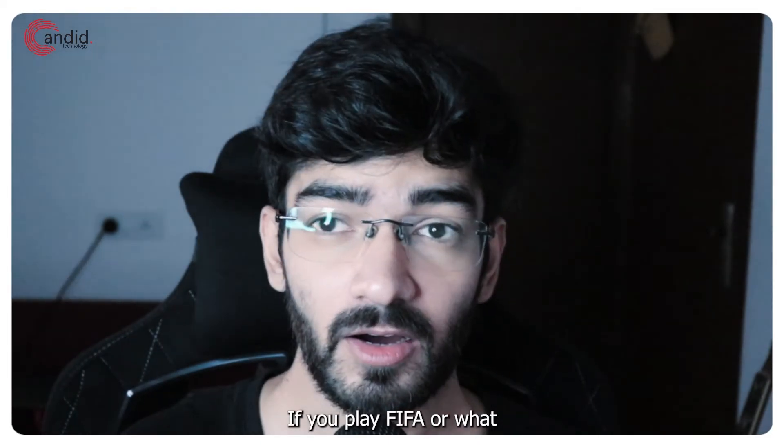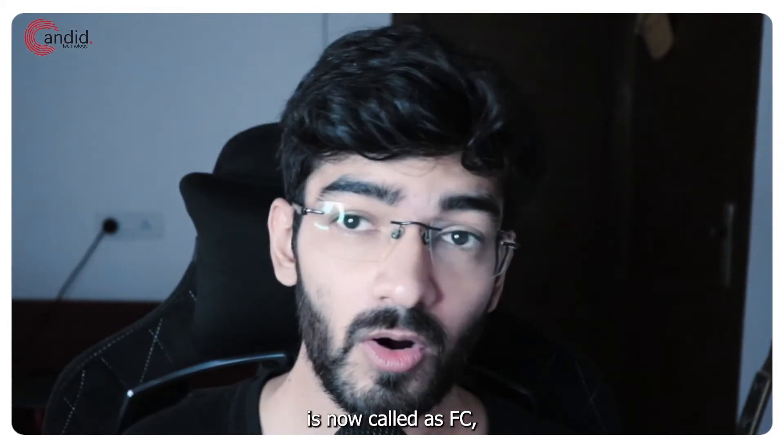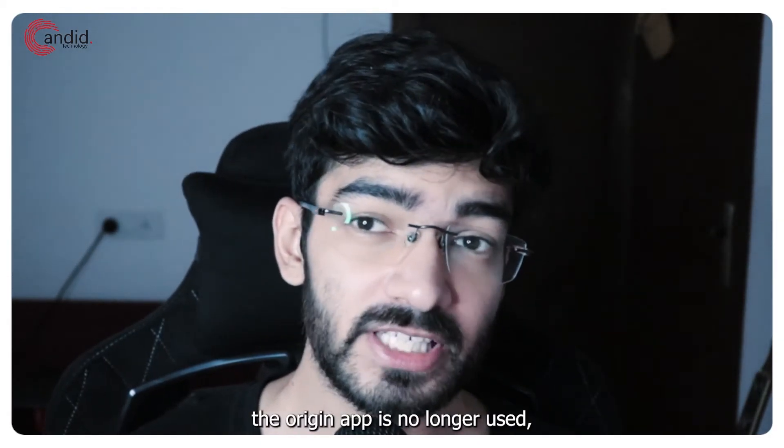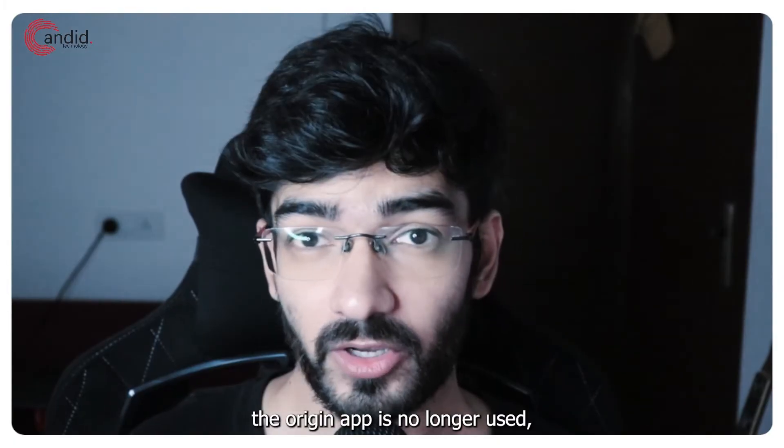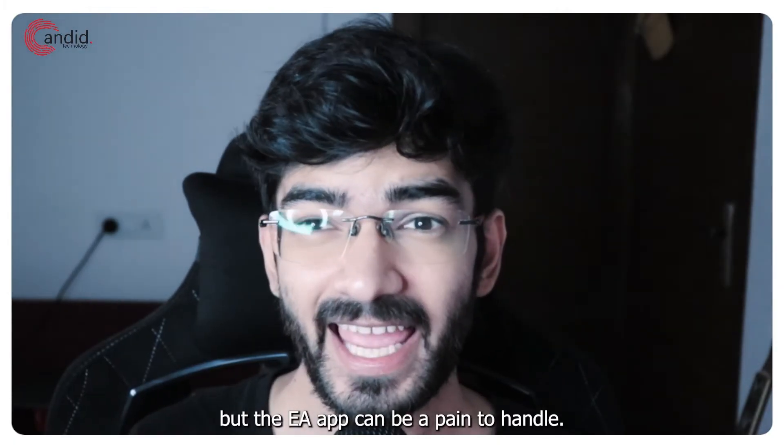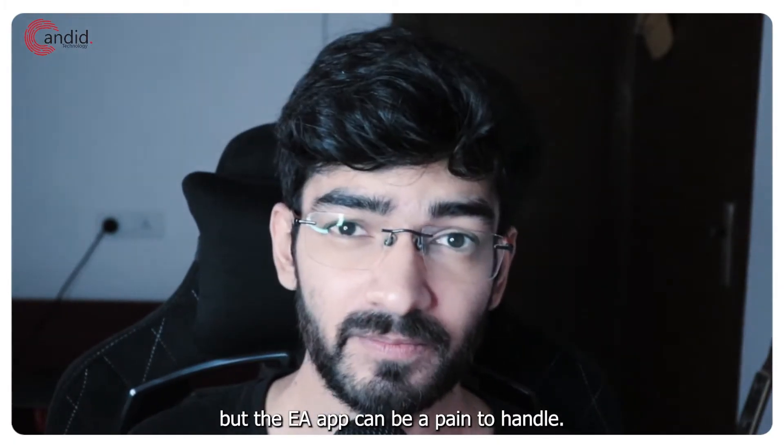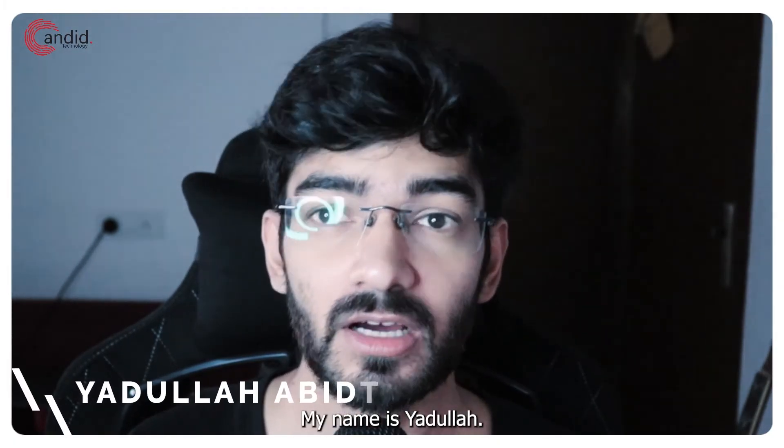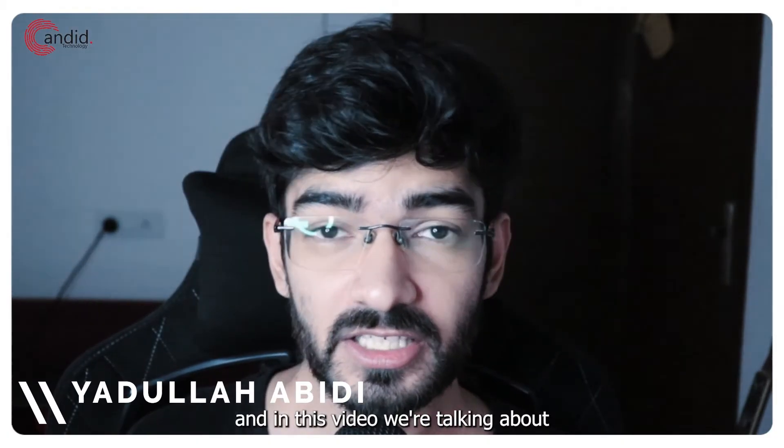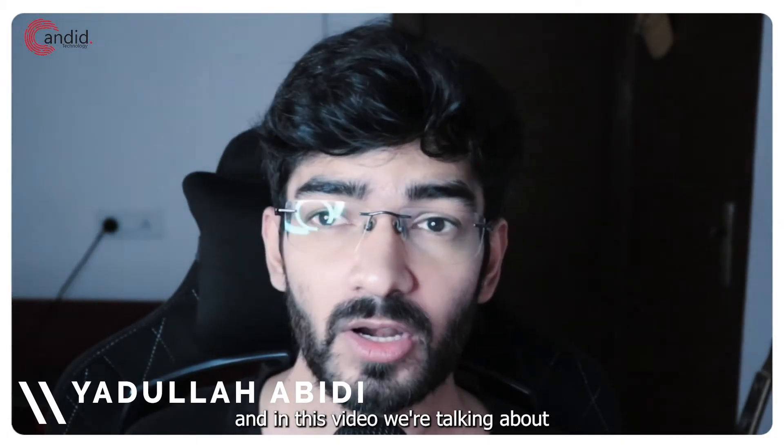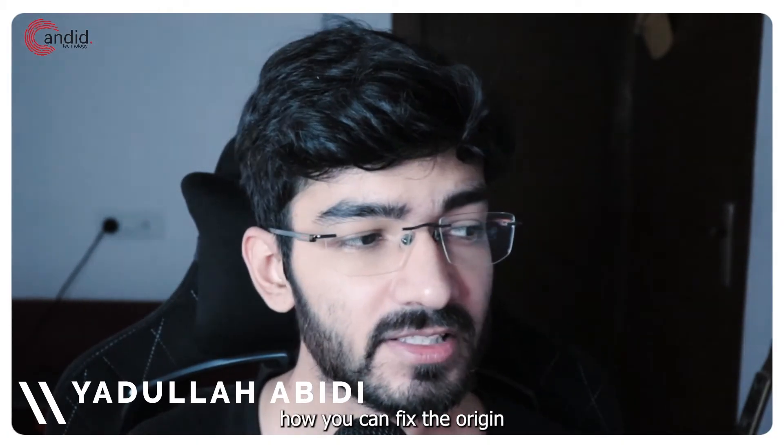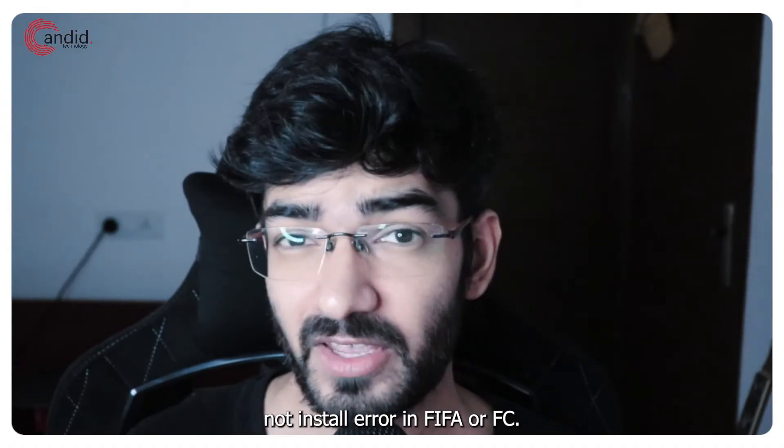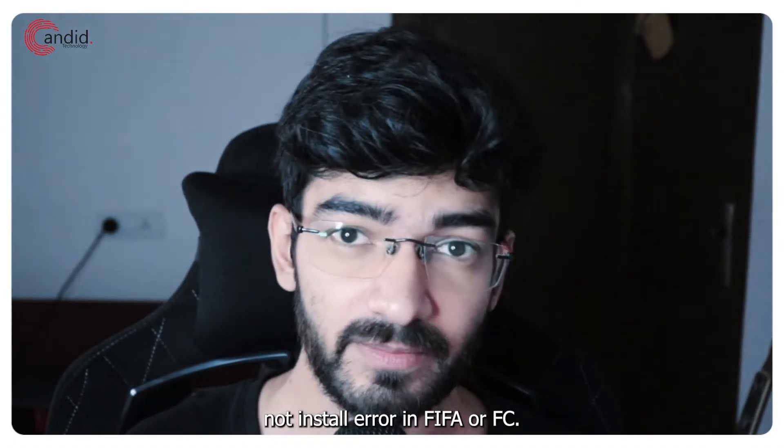If you play FIFA or what is now called FC, you'd know that the Origin app is no longer used, but the EA app can be a pain to handle. My name is Yadulla, you're watching Gander.Technology, and in this video we're talking about how you can fix the Origin not installed error in FIFA or FC.